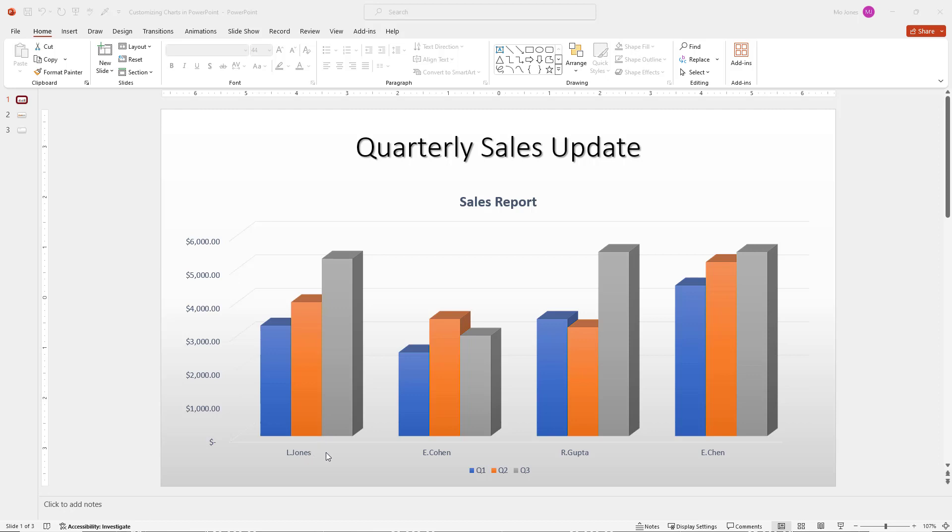We have a few sales reps here on the bottom. We're tracking their quarter one, two, and three sales. And I want to go ahead and present this chart.